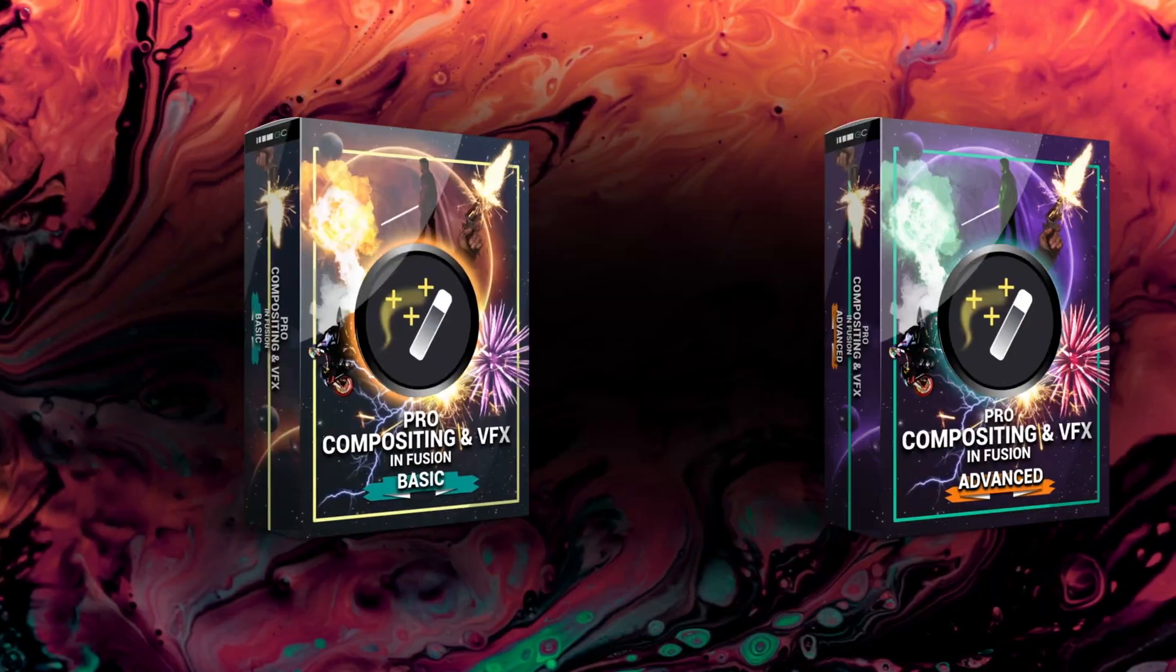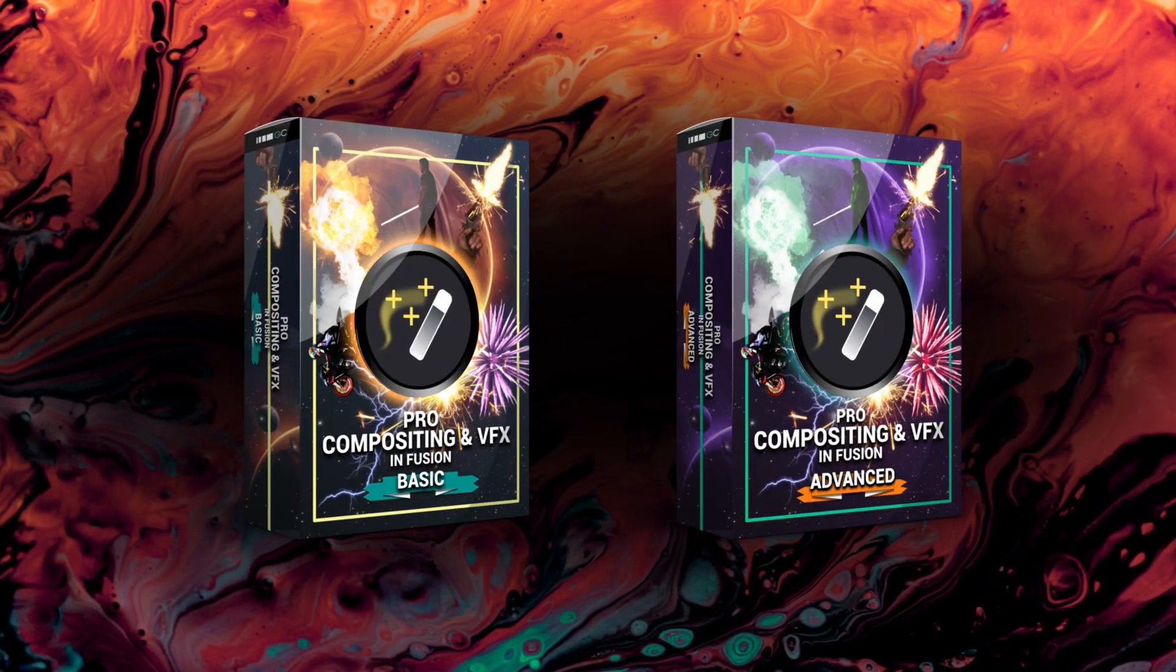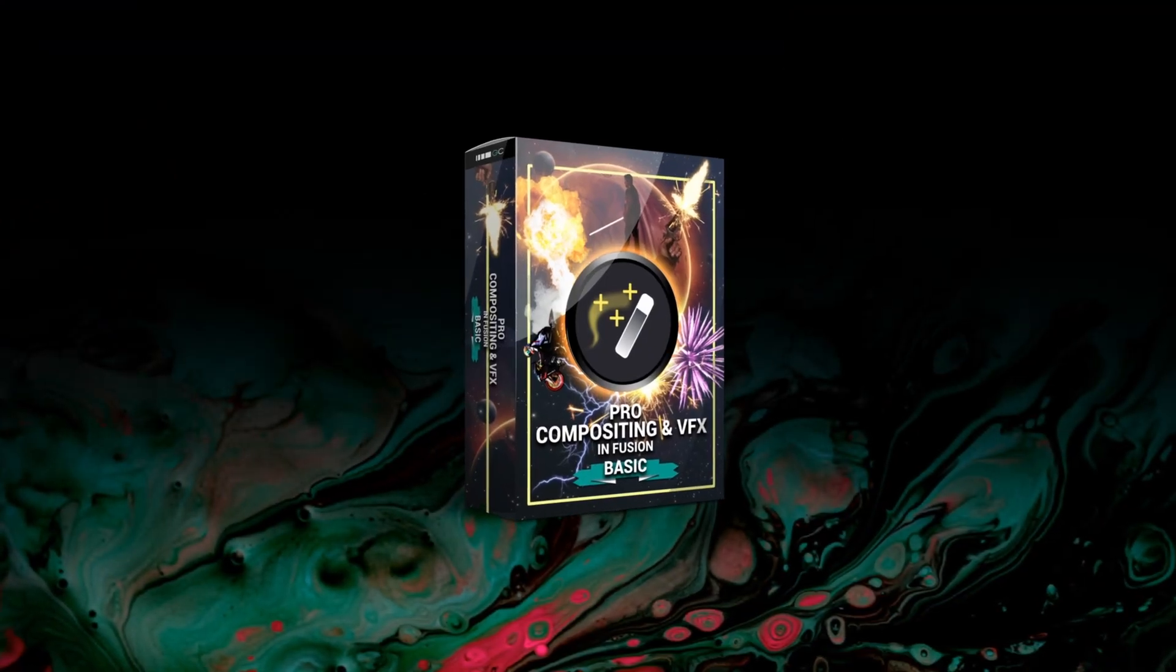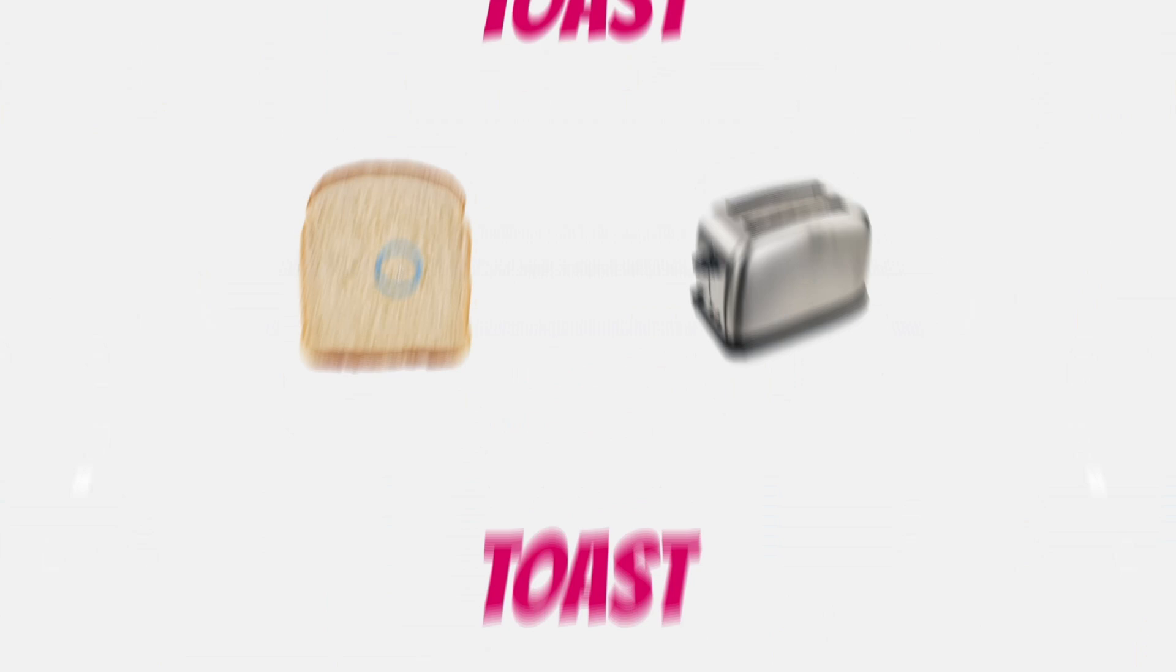Speaking of compositing, if you are new to fusion or you want to learn how to do visual effects and compositing, we have a course for that. We have a basic compositing course, which is great for anybody who's new to fusion.